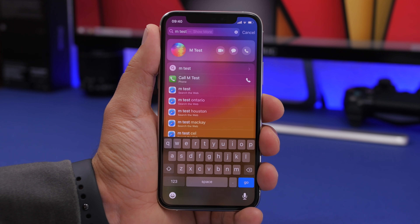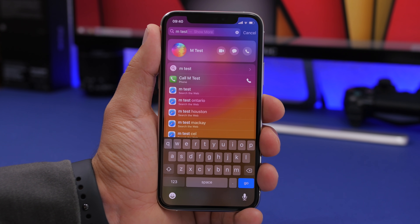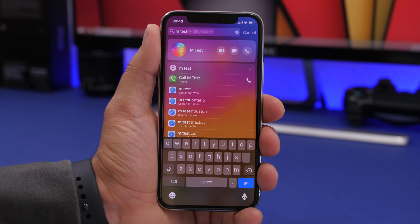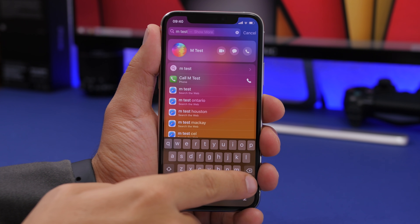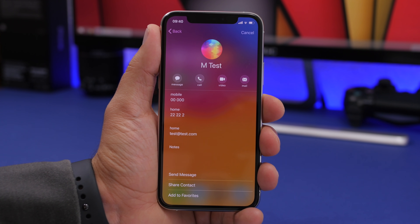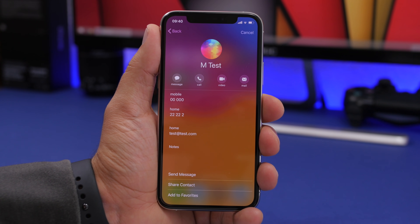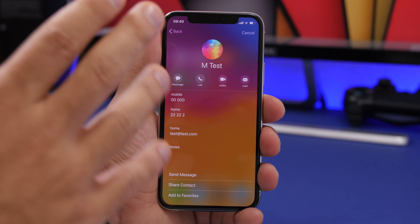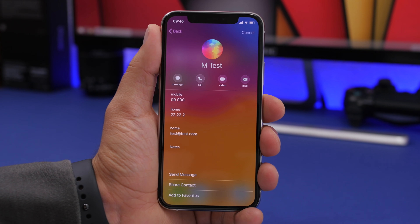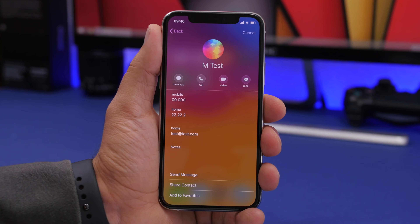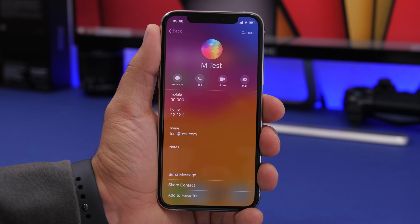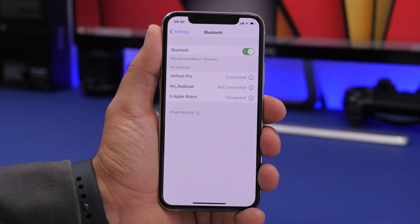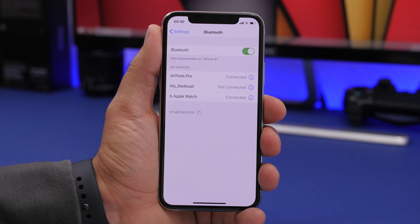In Spotlight Search on iOS 14, when you're searching for a contact, just type the name and tap Go. It will show you the contact card with all the information — a beautiful screen with all the different info, basically the contact card for whoever you're searching for.